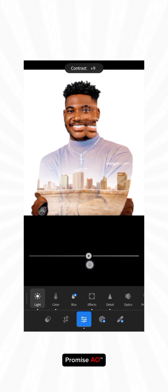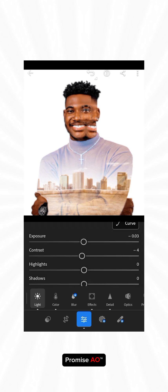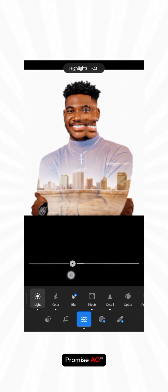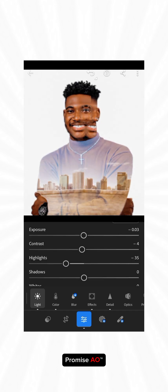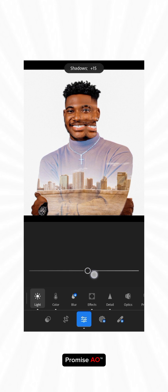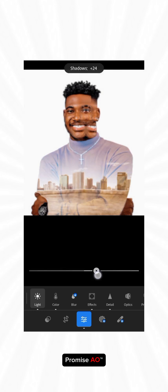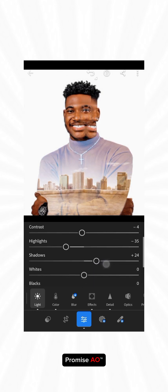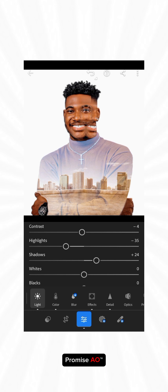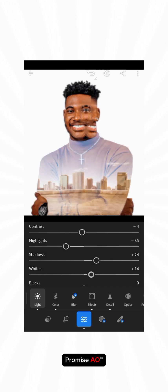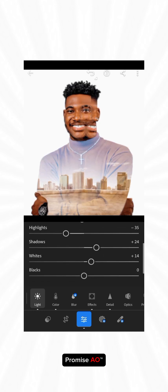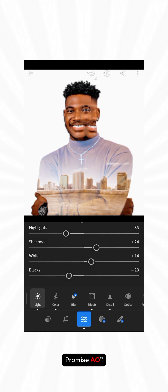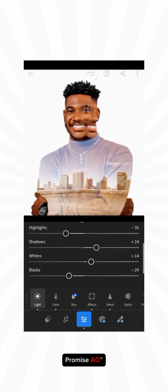Then your highlights, we don't need much highlights here. Trying to reduce the highlight and increase our shadows to bring out all the important details on the image. Then increase our whites a little bit while dropping the blacks to the left. This black now helps the black places in the image to pop. Now you see the difference between then and now.